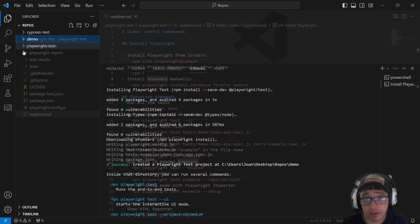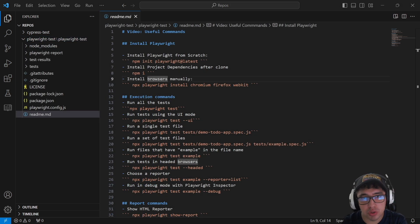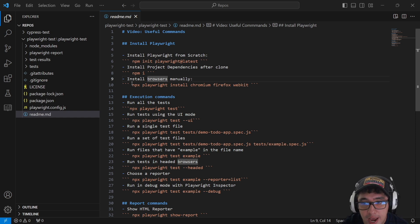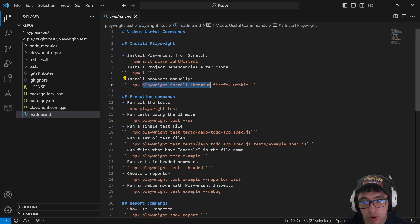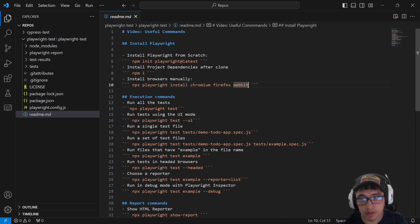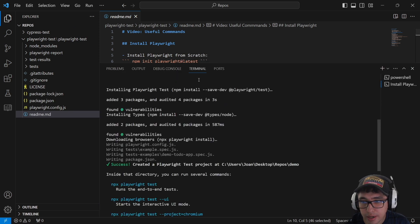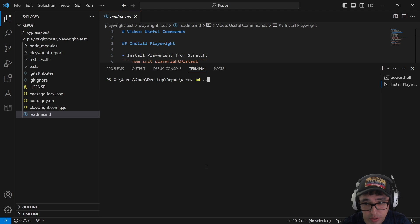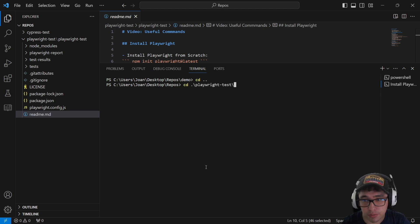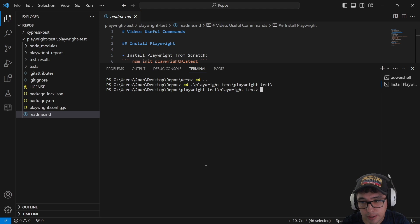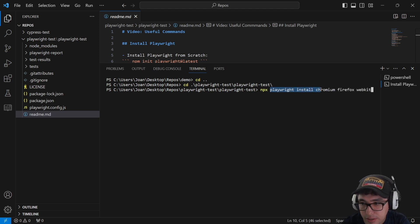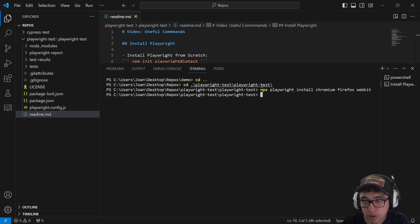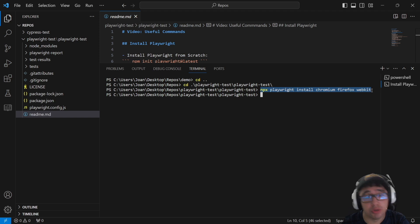There is a special command used in Playwright to install the browsers manually, and this is the one: 'npx playwright install chromium firefox webkit'. This is the command that you need to use in your terminal to get the different browsers that you need in your project or in the CI/CD pipeline. It is going to install all the browsers that Playwright needs to run on your computer.